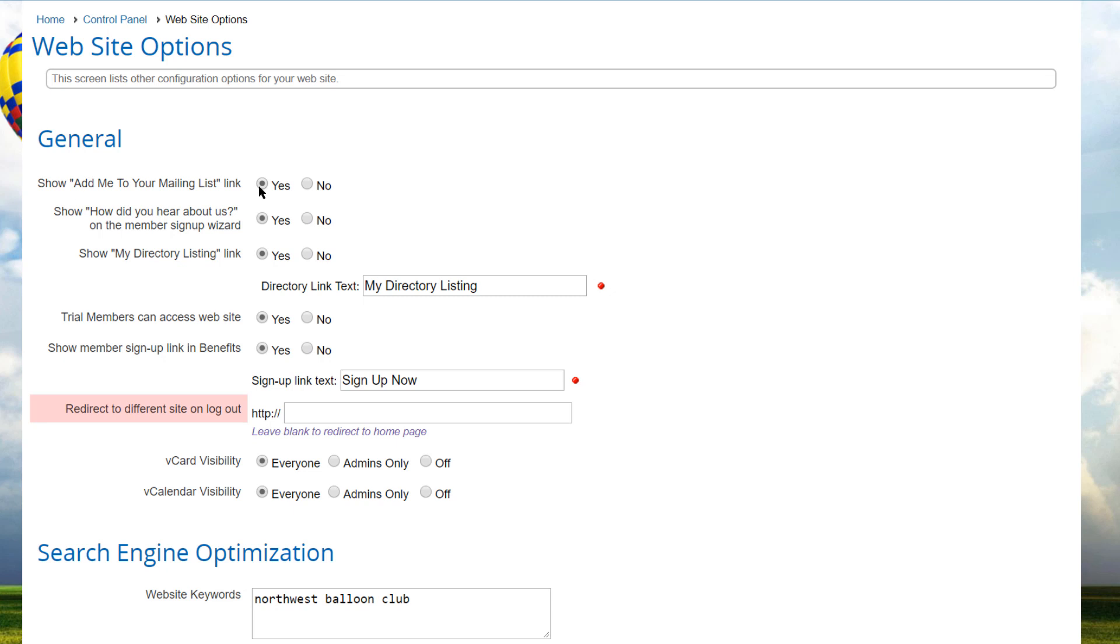Some clubs and associations have a separate public website and use Club Express only as their members and admin website. When the member or admin logs out of your Club Express website, you might want to redirect them immediately to your public site. In this case,